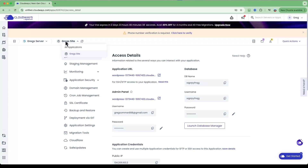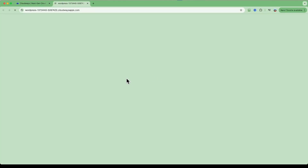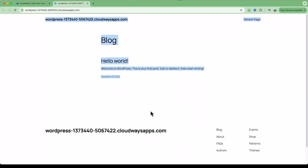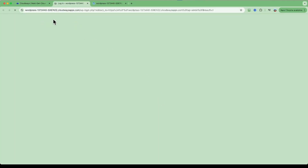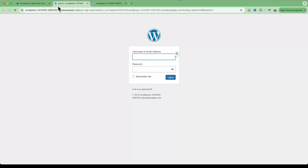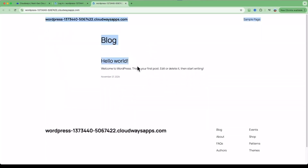We're now within the application — Greg's site — where our WordPress website has been installed. If you want, you can go straight into your WordPress installation. Under Application URL, click the button and it will open up the default WordPress installation with the default theme. To go straight to the WordPress admin panel, just click that link and it will take you straight into the admin area.